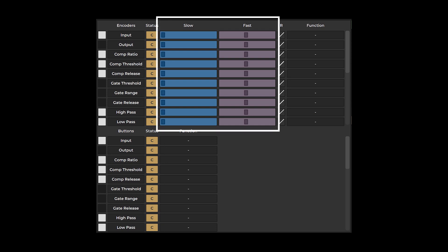The slow slider controls the minimum operating speed of the encoder, while the fast slider determines its maximum speed, allowing you to customize the range of responsiveness.